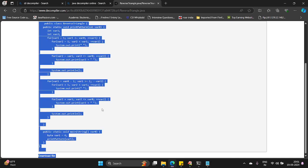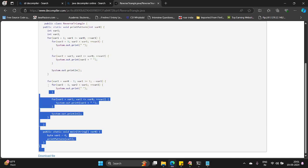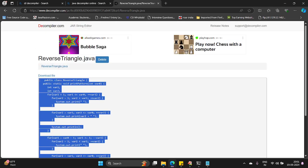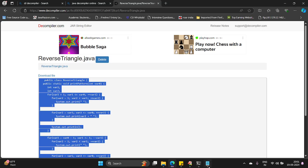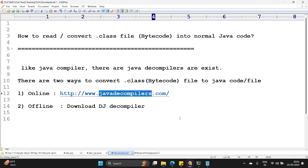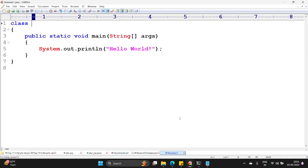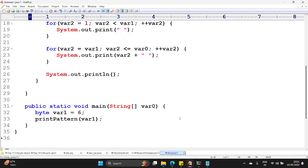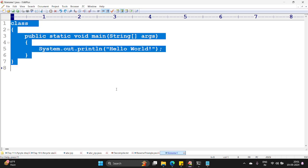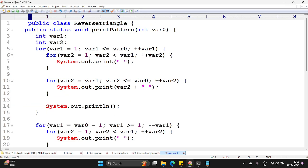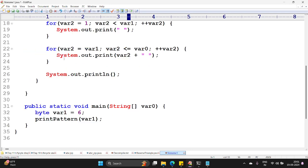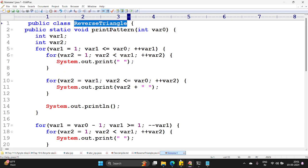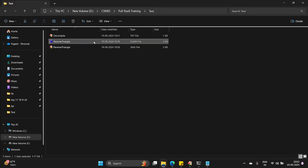You can use the same code ctrl A ctrl C. You can save here. Copy and ctrl A ctrl V. You can find the same code here. Reverse triangle, print patterns and all the stuff. This is one way where you can convert your .class file bytecode to .class file to Java code.